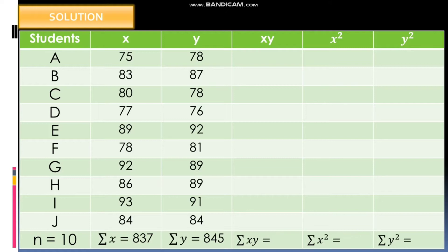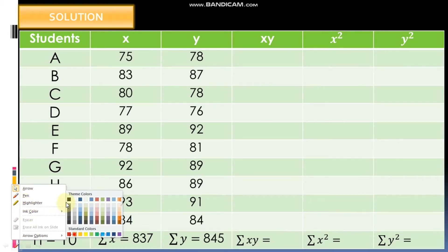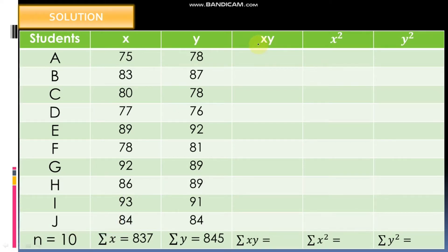First we need to complete the solution table. The students are A, B, C, D, E, F, G, H, I, J with variable X and variable Y columns. In order to find and solve for the Pearson R, we need to complete this table. We will compute XY, meaning you need to multiply the value of X and the value of Y for each student.